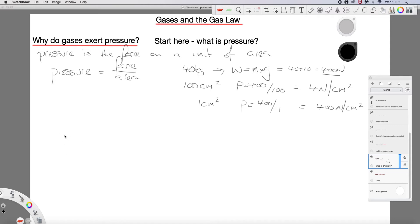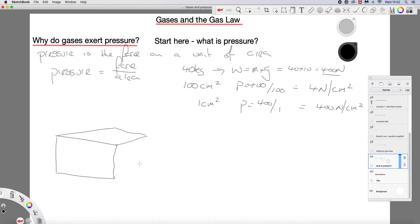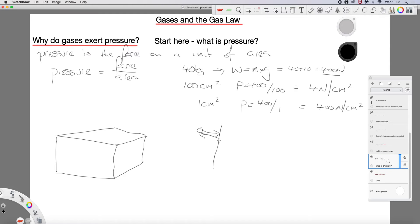If we think about a box containing some gas, then for there to be a pressure there must be a force. If you were to look at one wall side-on, you would see the gas molecules collide with the wall and bounce off — that's where your force occurs.